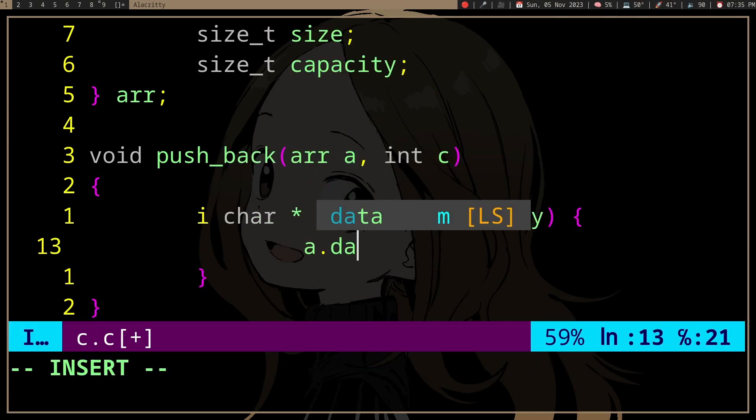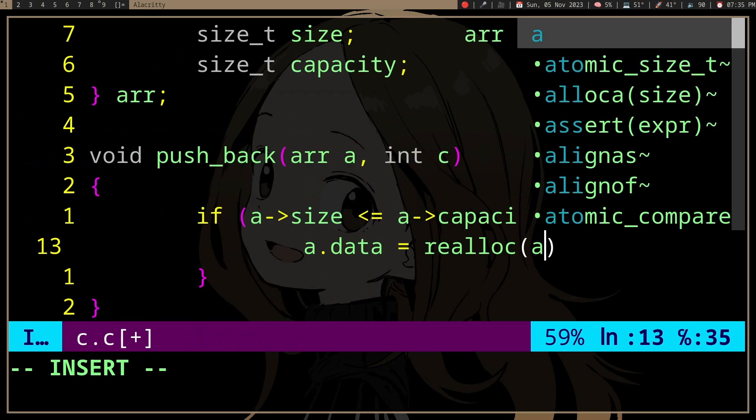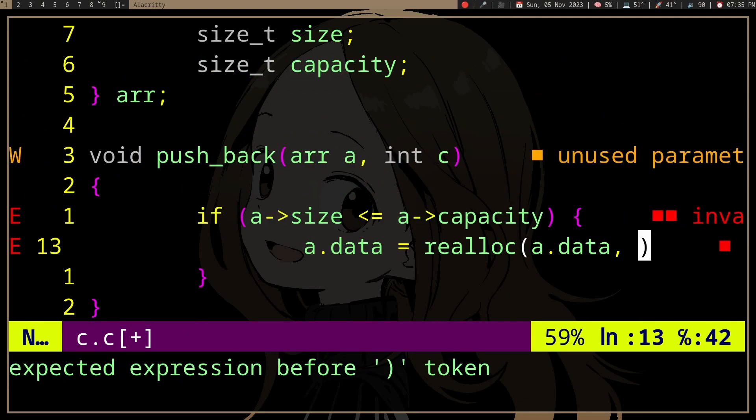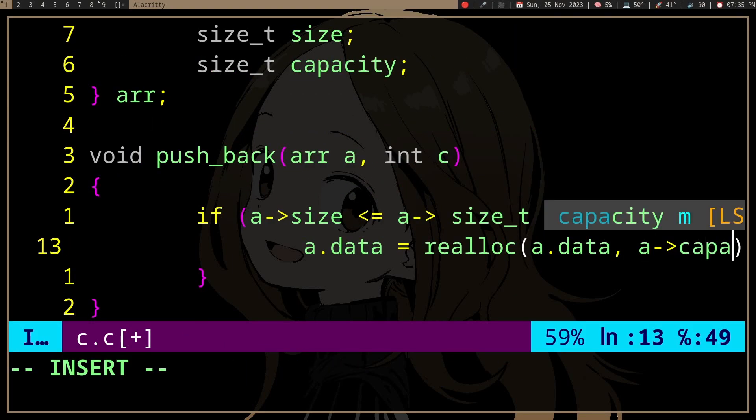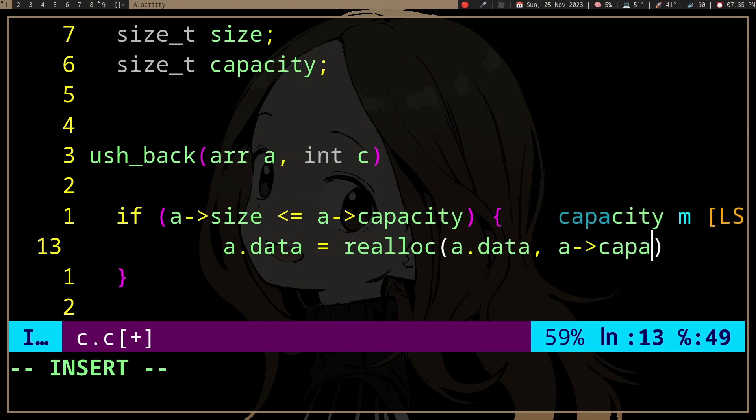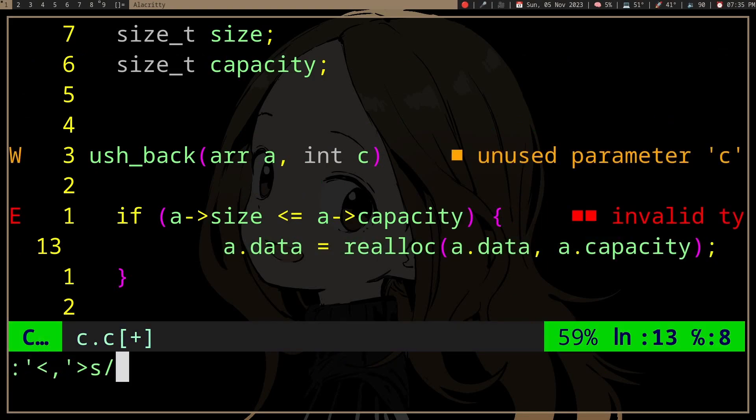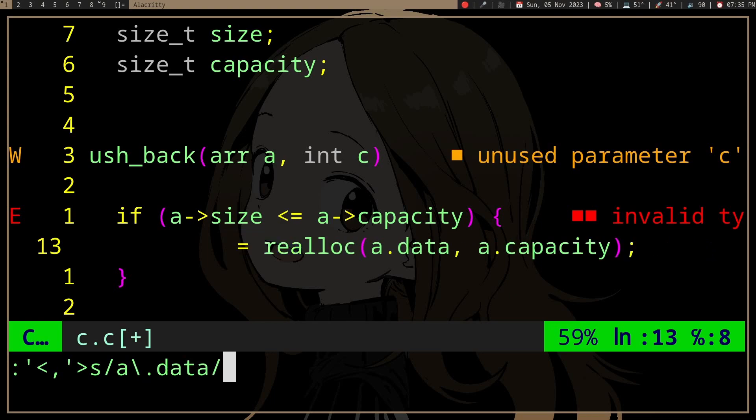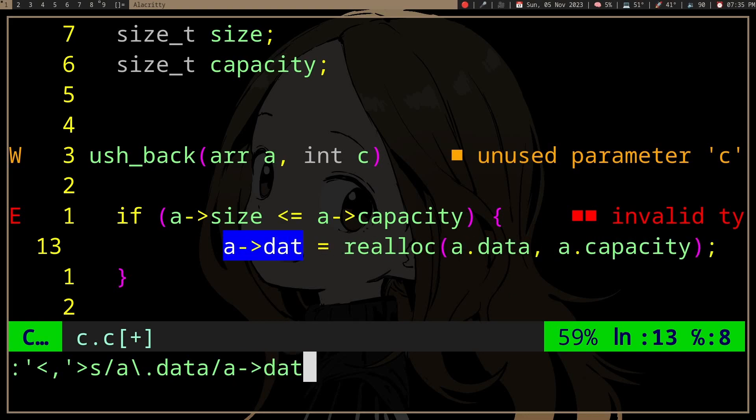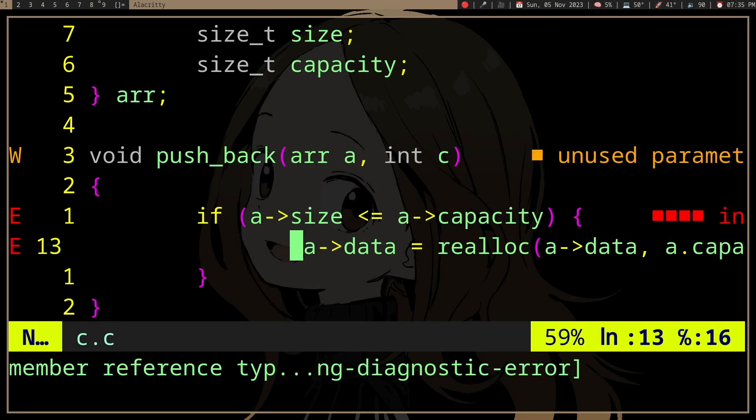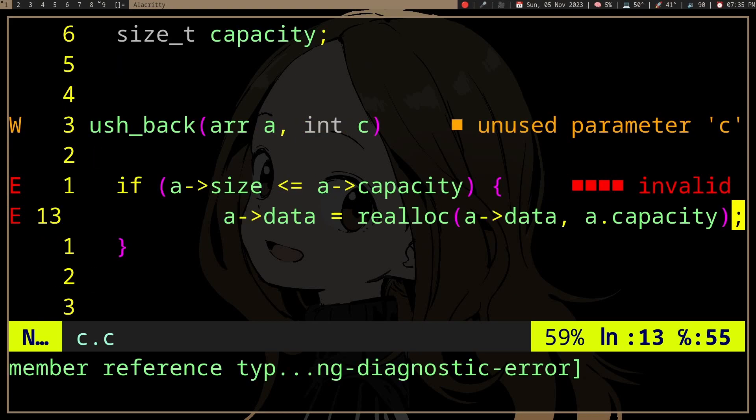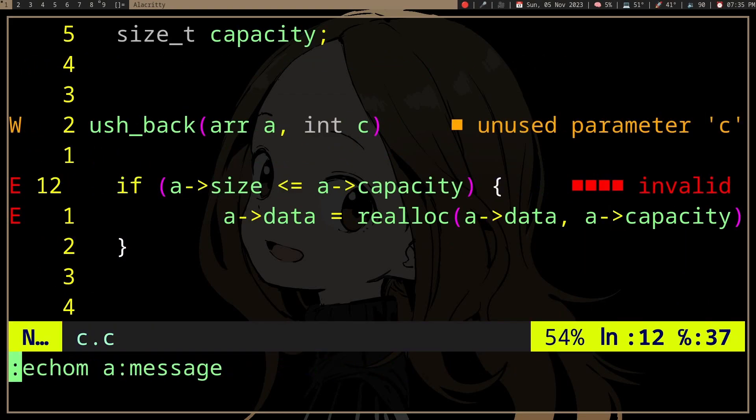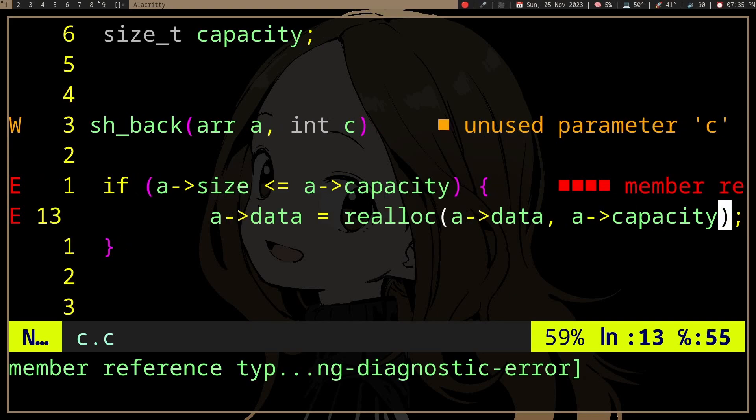We'll realloc with capacity plus one for simplicity, but realistically you should grow it exponentially, like times two, until the new size is over capacity.